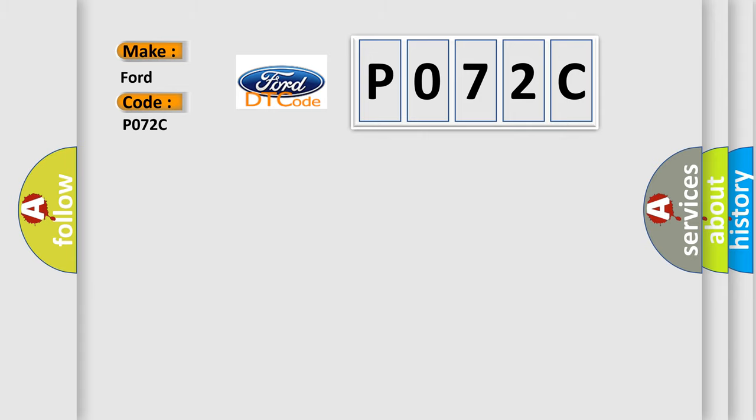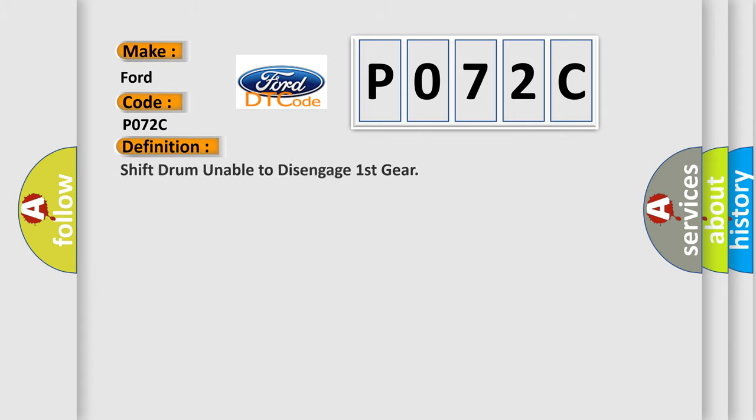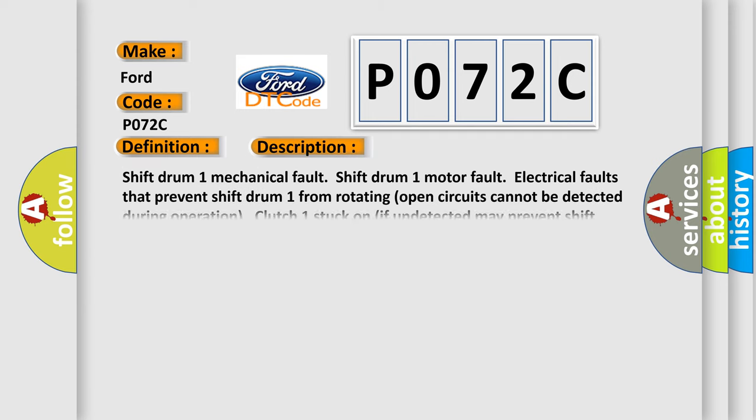The basic definition is: Shift drum unable to disengage first gear. And now this is a short description of this DTC code: Shift drum 1 mechanical fault, Shift drum 1 motor fault, Electrical faults that prevent shift drum 1 from rotating, open circuits cannot be detected during operation, Clutch 1 stuck on if undetected may prevent shift drum 1 movement. Third and fifth gears disabled.